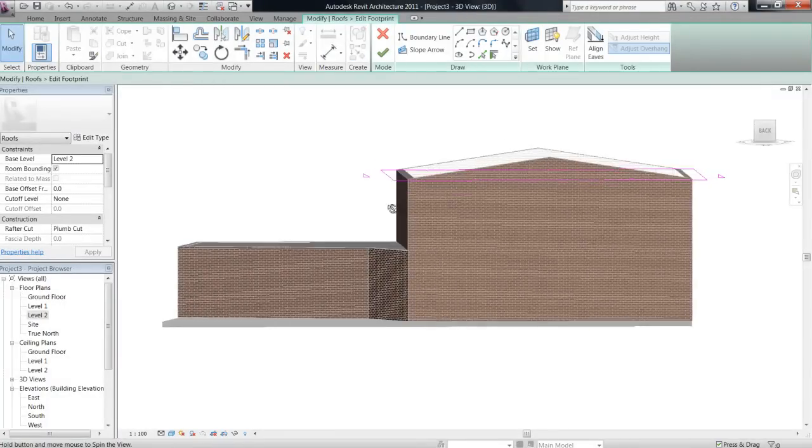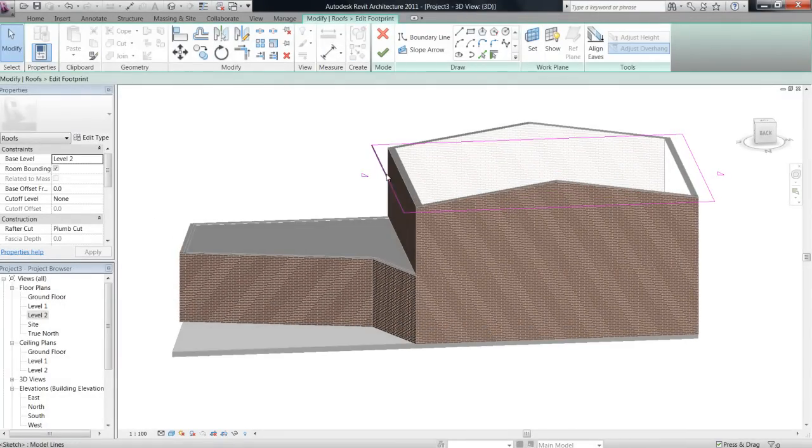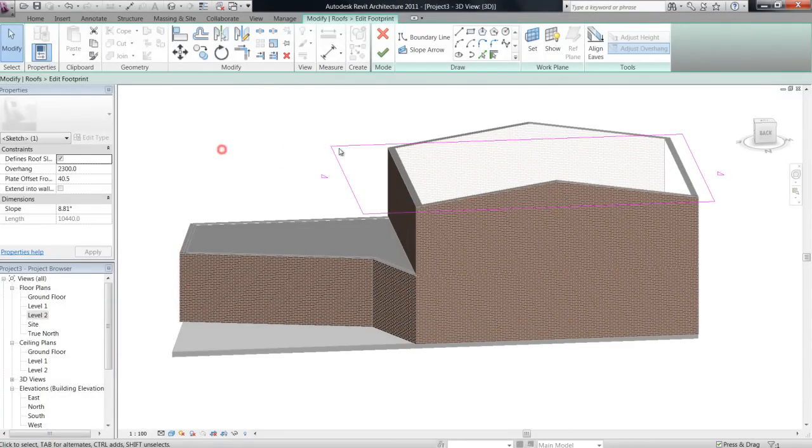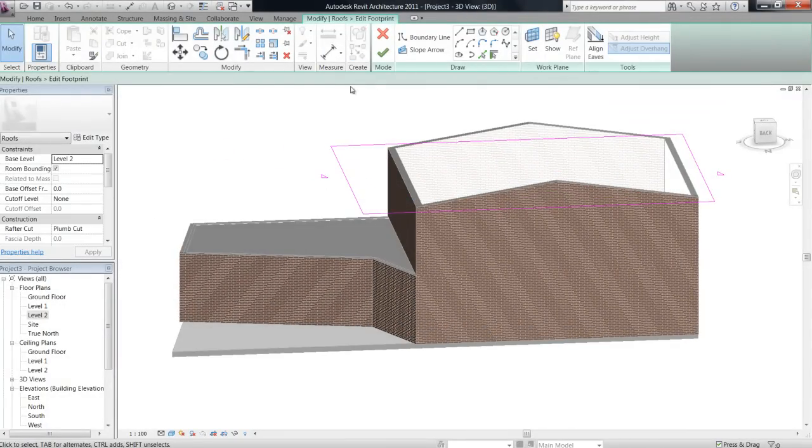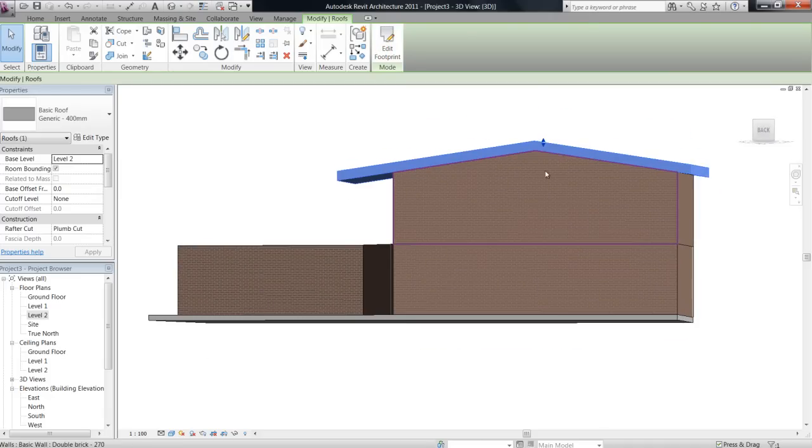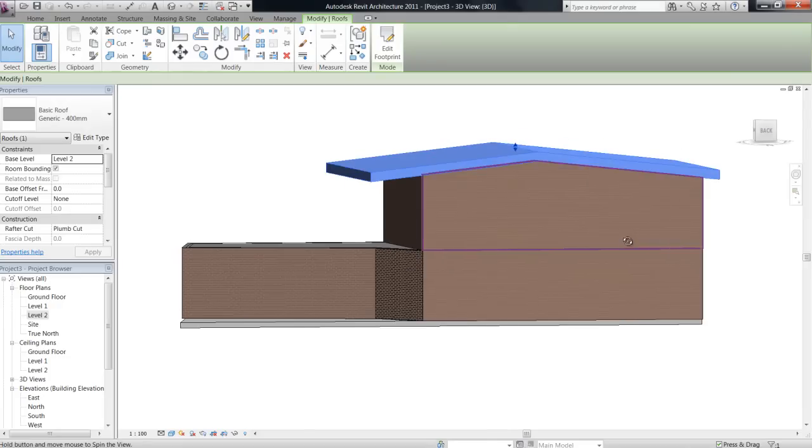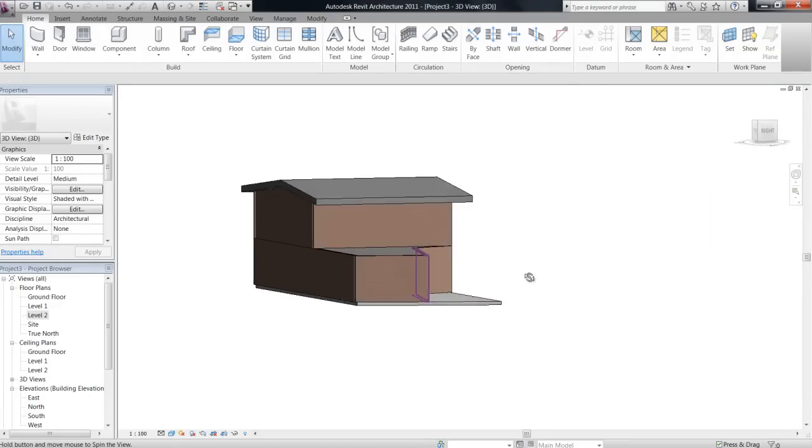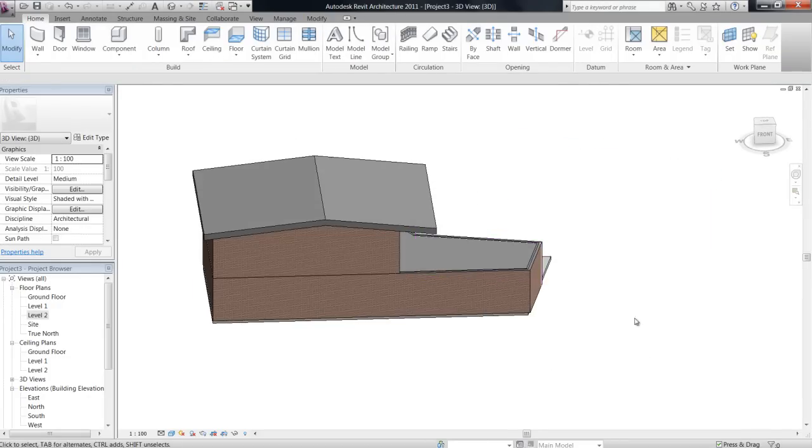Remember that you're editing the footprint, so you're entering sketch mode as with the floors, while you play around with the perimeter. And then you finish it to come back out and view the 3D model.